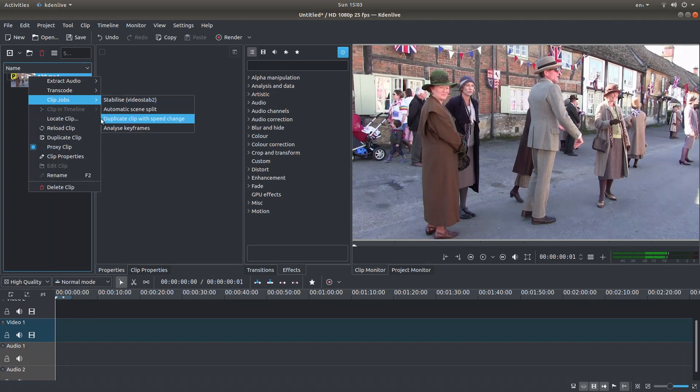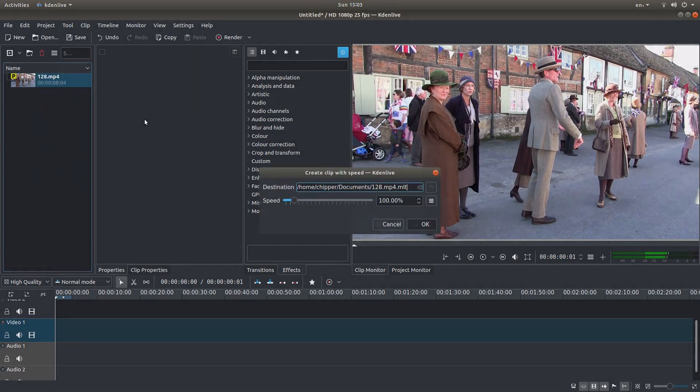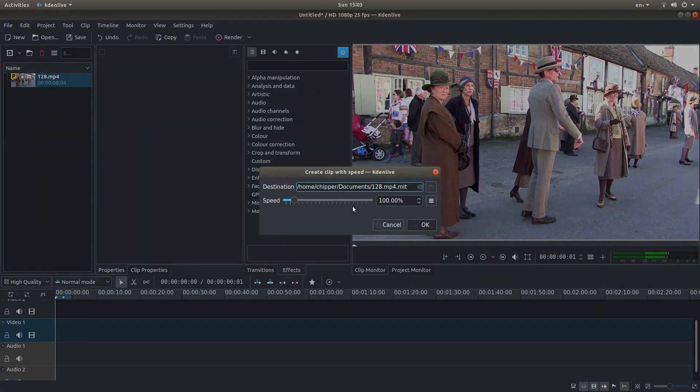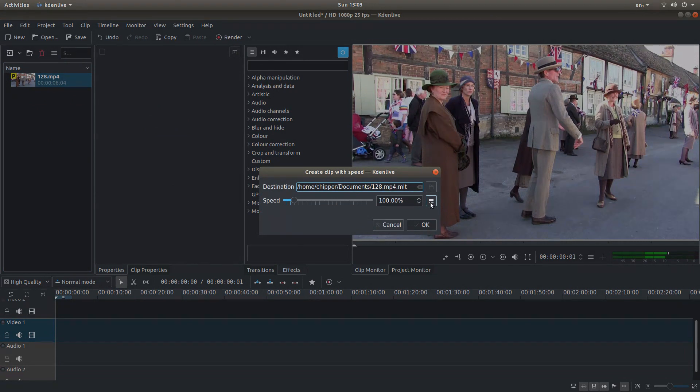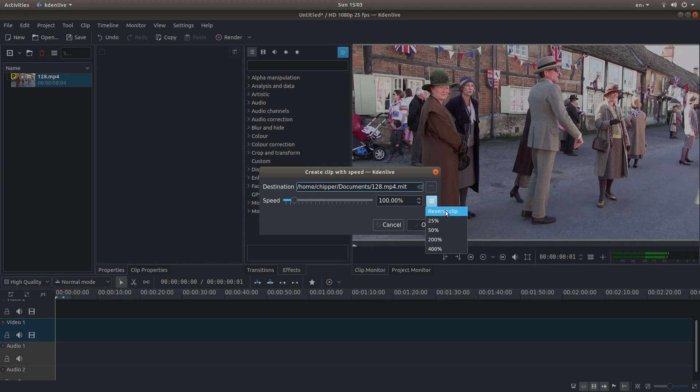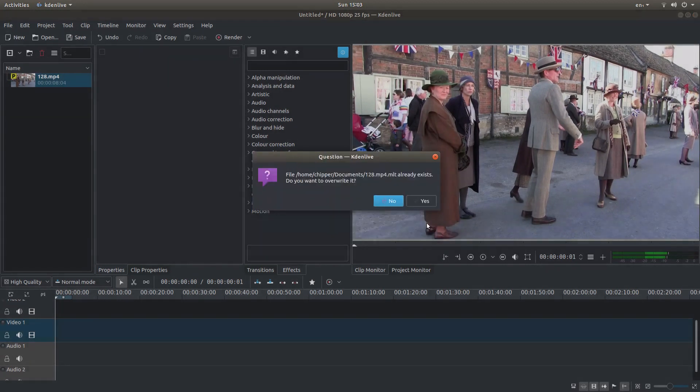However, if you left click on duplicate clip with speed change, and then to the right of the 100%, left click on the little folder, you've got the option to reverse your clip. So just left click on reverse, then left click OK.